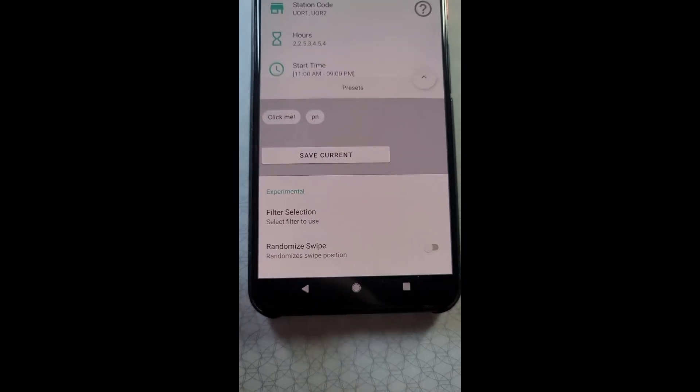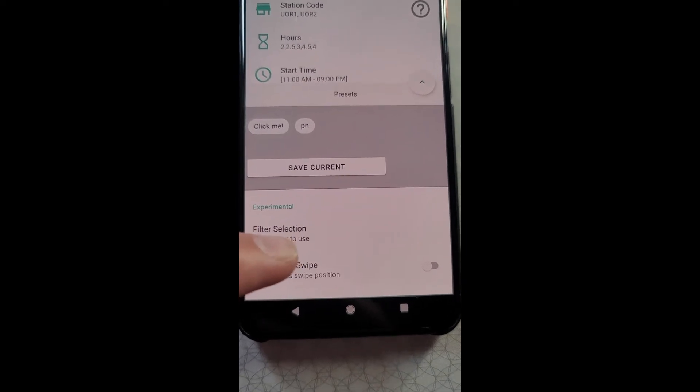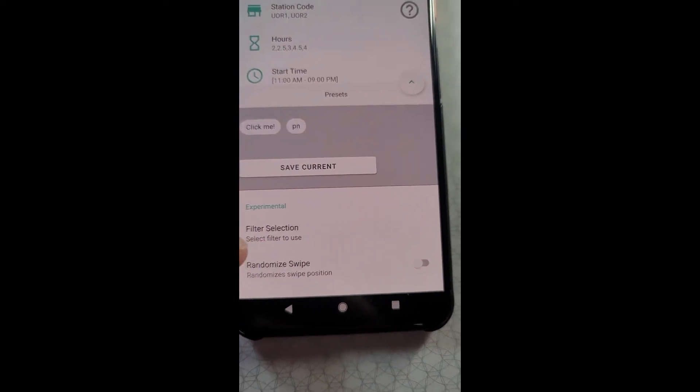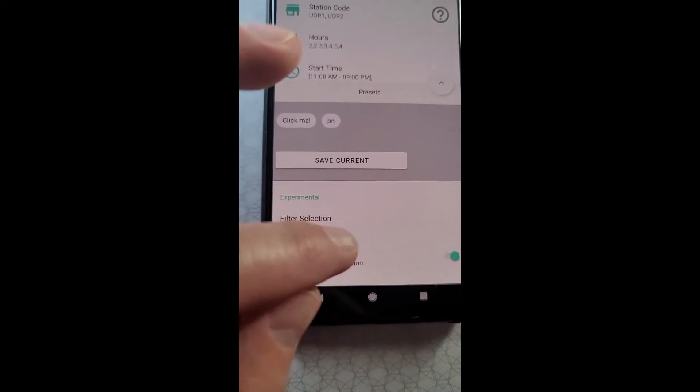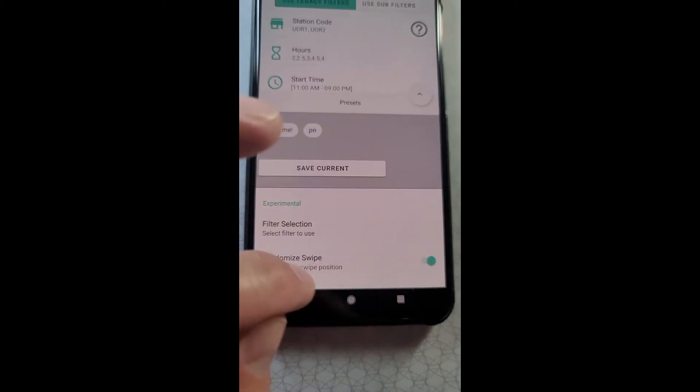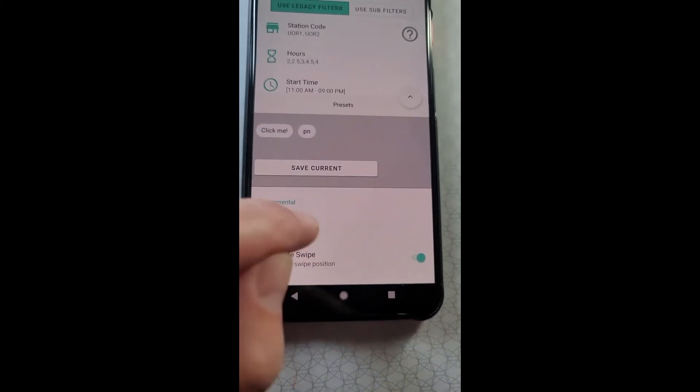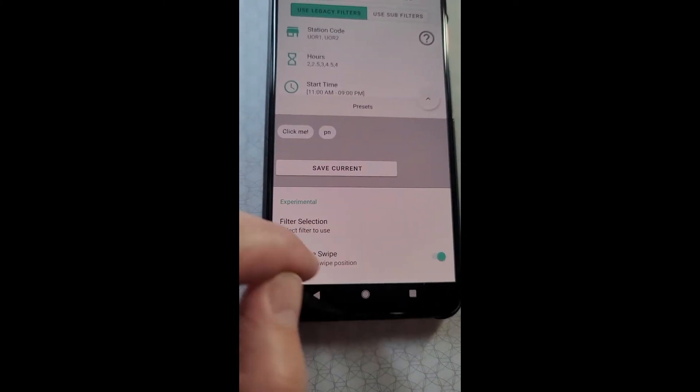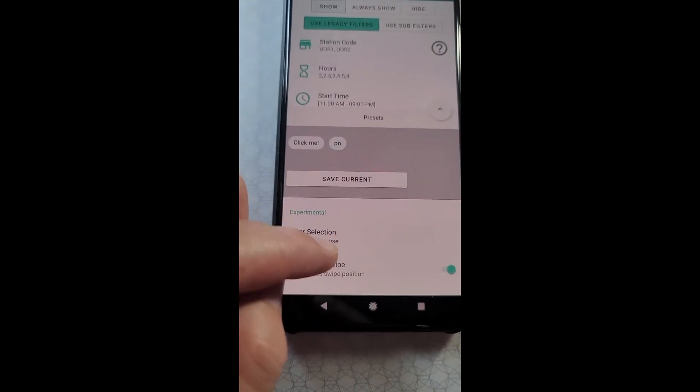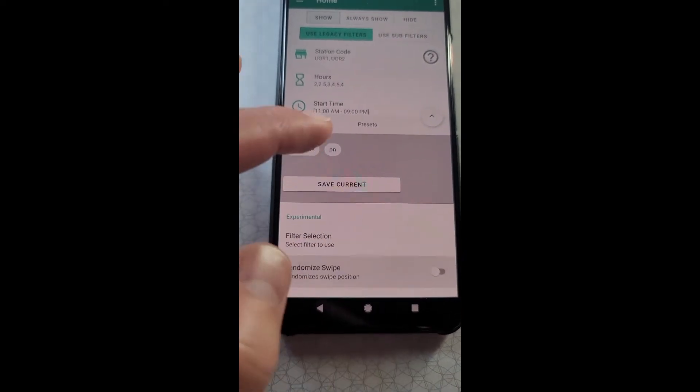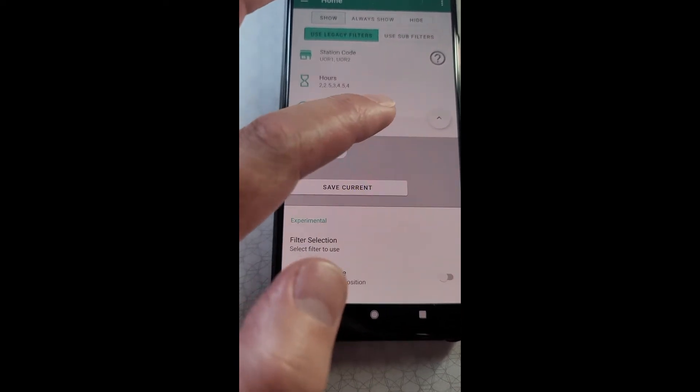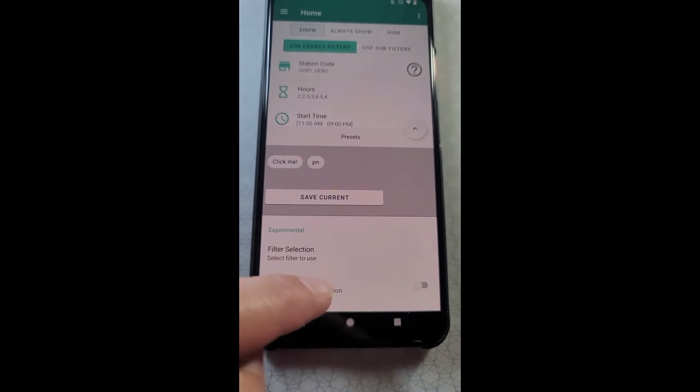If you're still using the old Amazon Flex layout where it's swipe to accept, you could choose to randomize the swipe. This will just randomize it just a little bit where it is on the screen, so that it's not exactly the same every time. If you have the new layout where it's tap to accept, again, ignore swipe stuff.